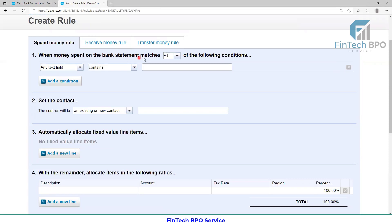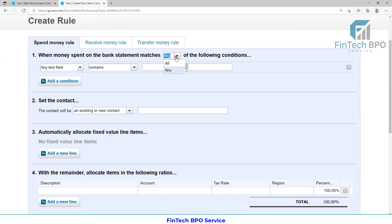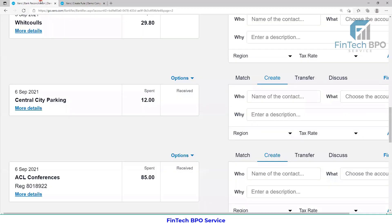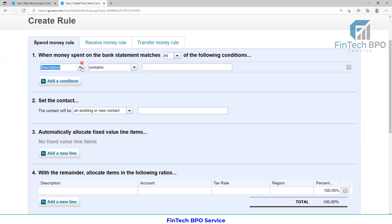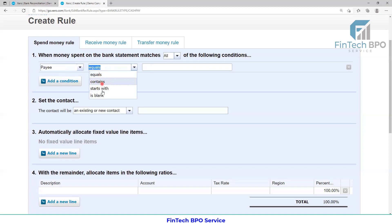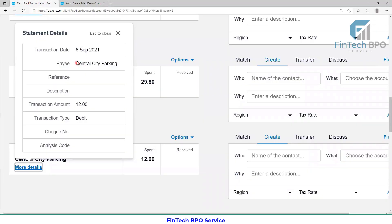We have the same order. Since this name is the receipt of money and the transfer of money. When money spent on the bank statement matches all of the following conditions, and if you have all the options, you can match all the rules to apply. I have written in the description field: 'PayE, Central City Parking.' Description equals — contains, starts with, is blank — so I have selected equals exactly: Central City Parking.